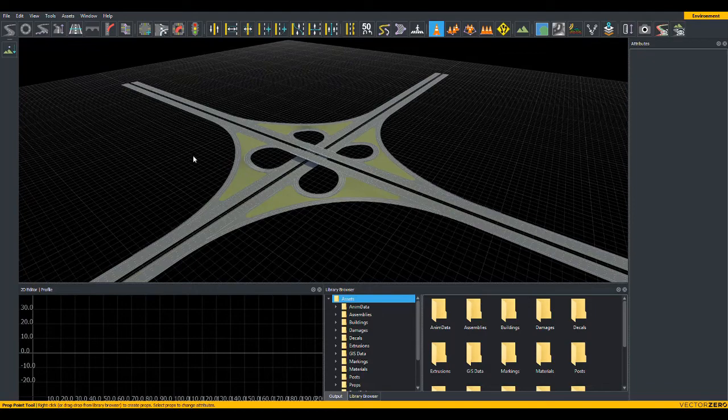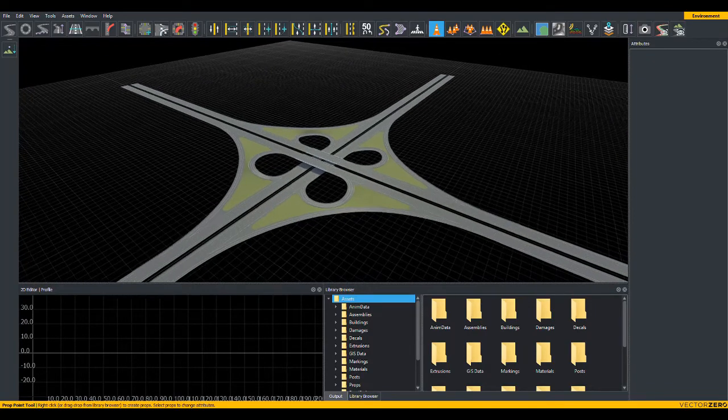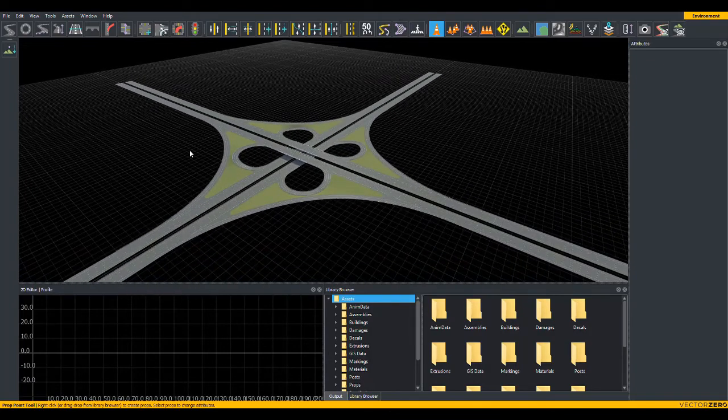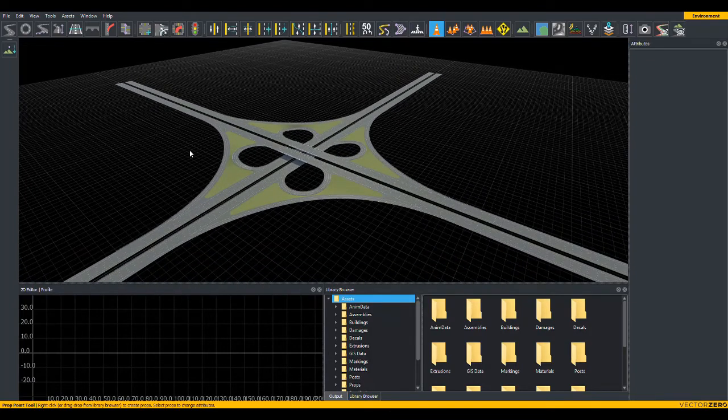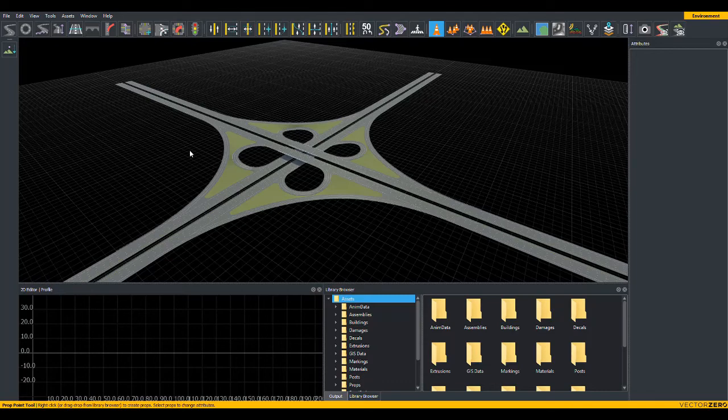Well, that covers the basics of camera movement, camera framing, and camera projection in Roadrunner. You're now set to go and use and view other tutorials. Thank you very much.